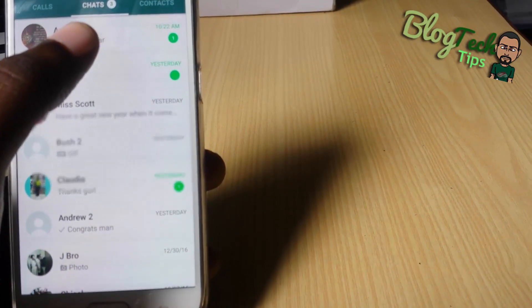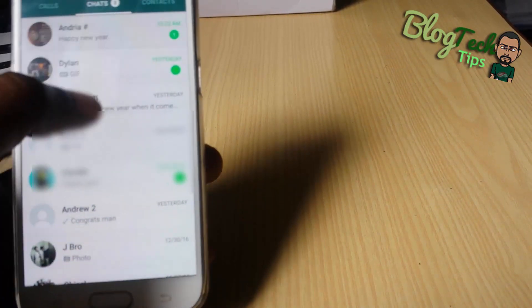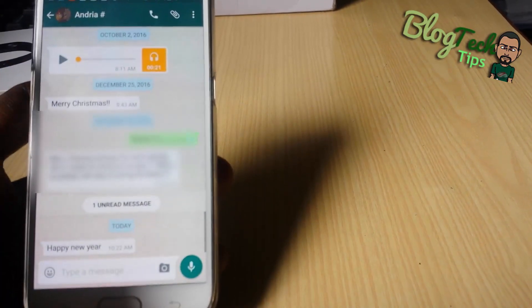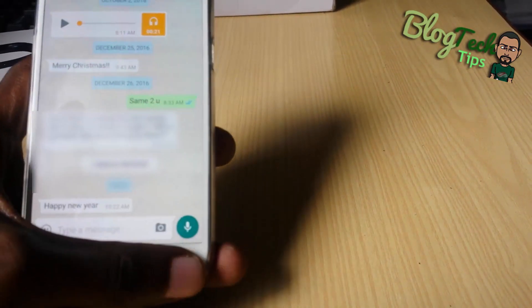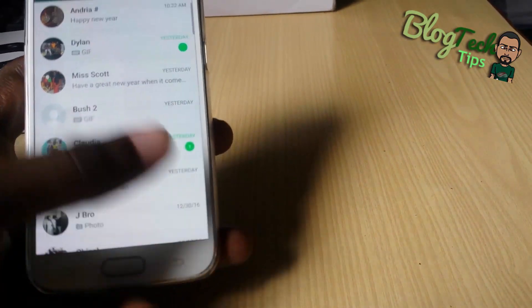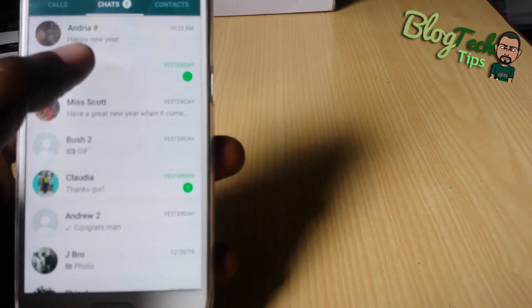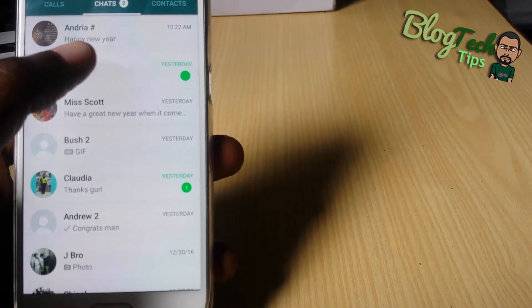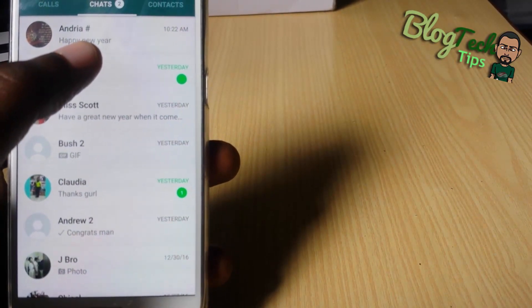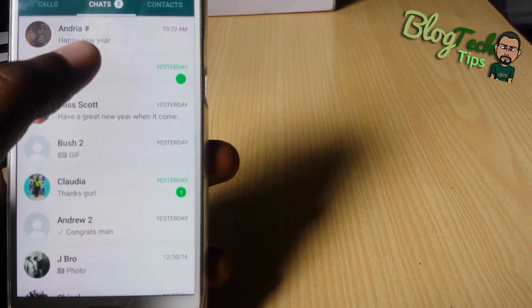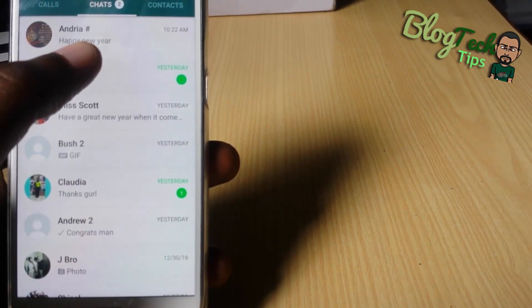If you were to just open one of these messages and exit, you'll notice there's no change to show that it was actually read.